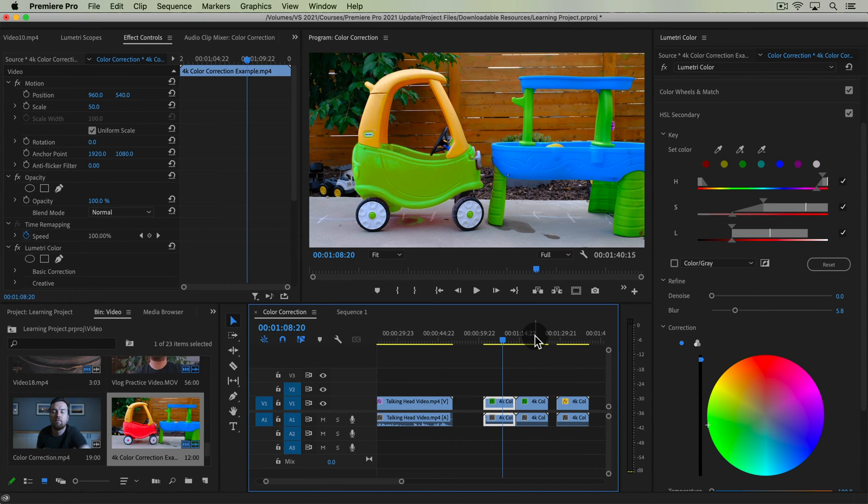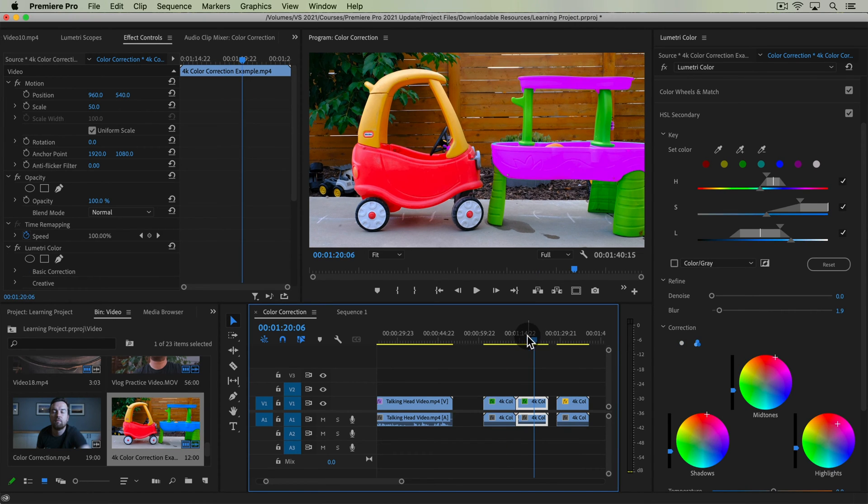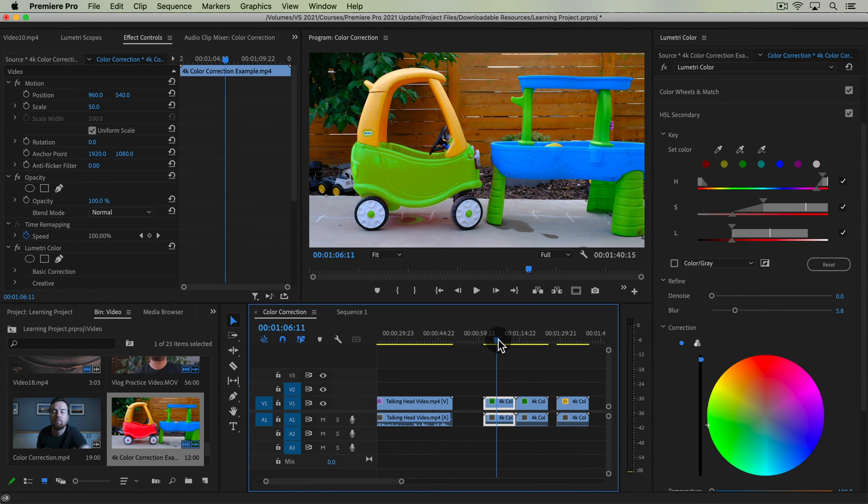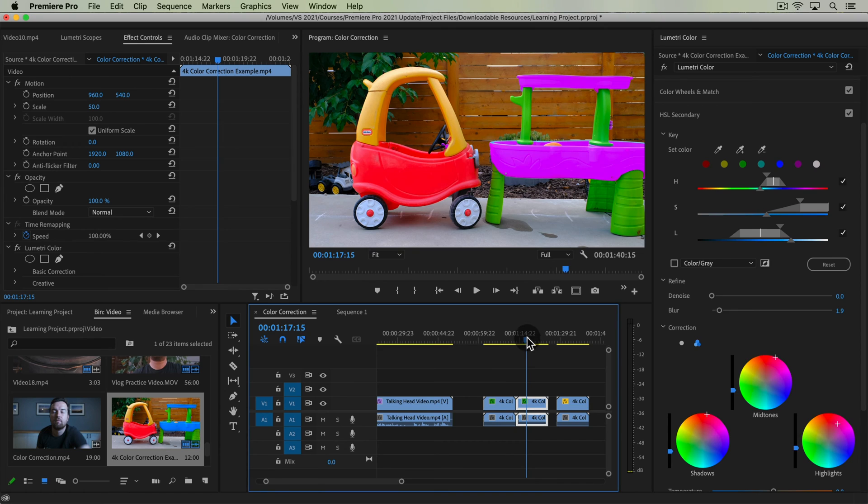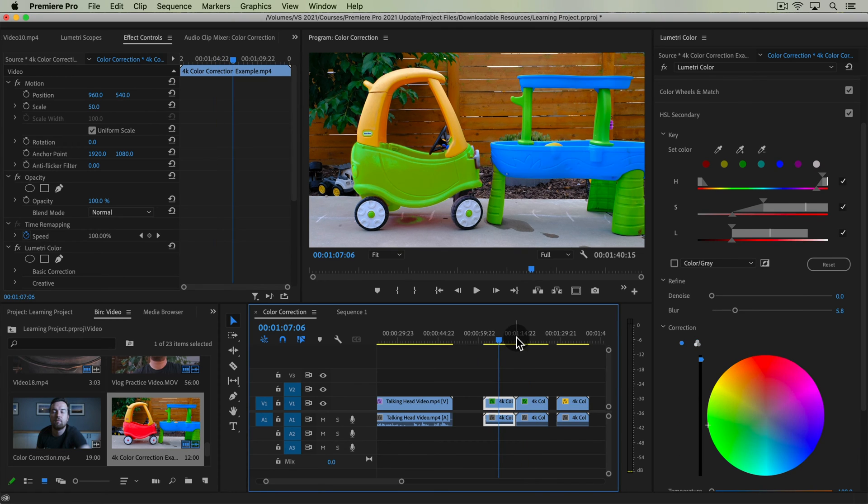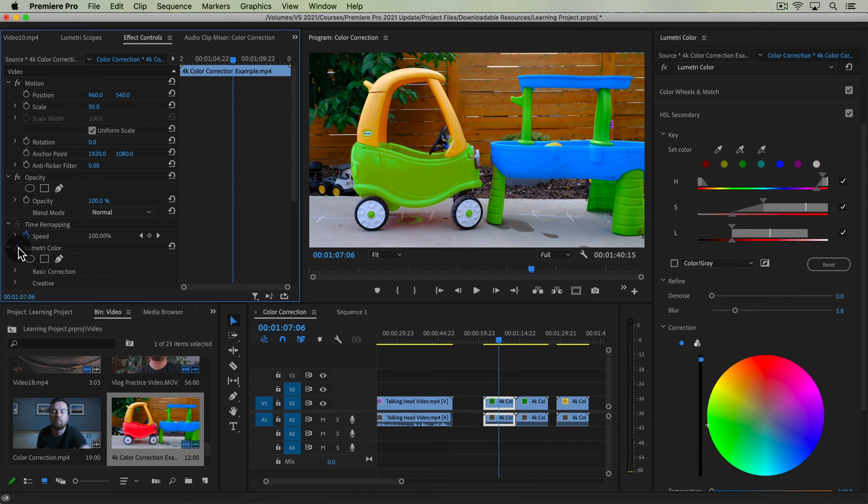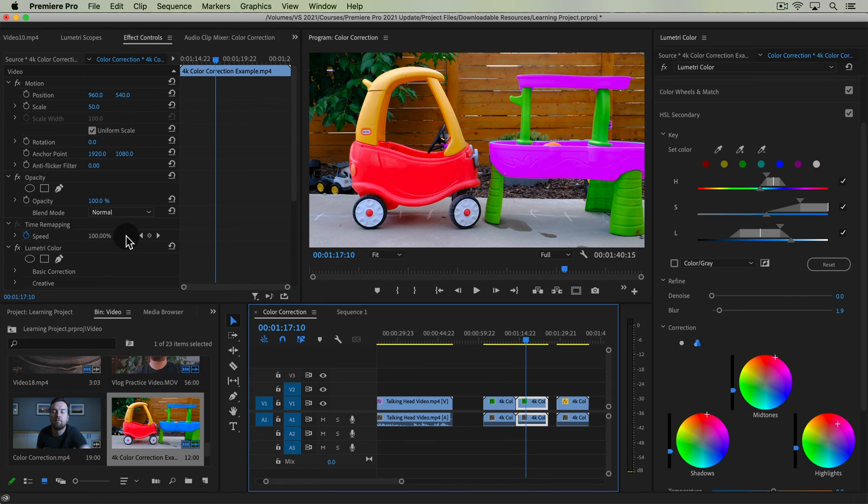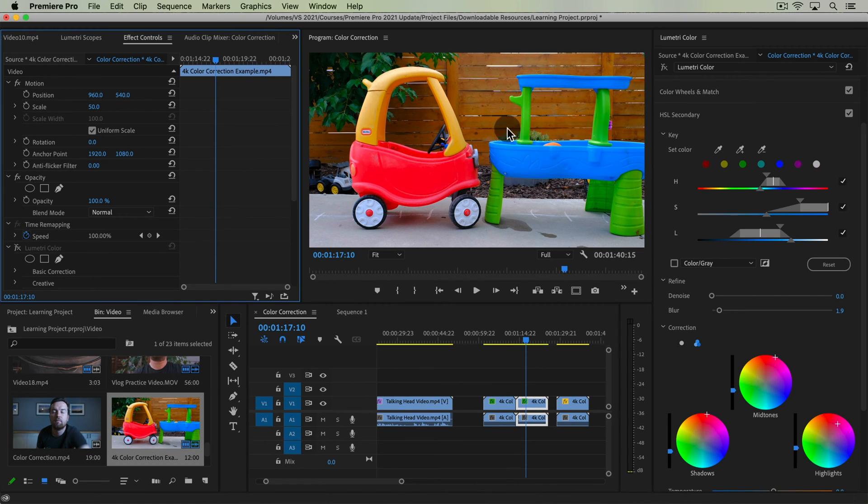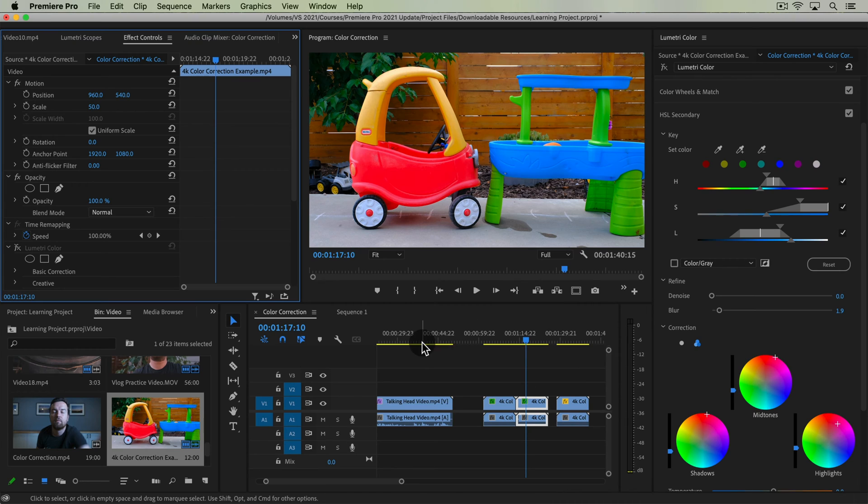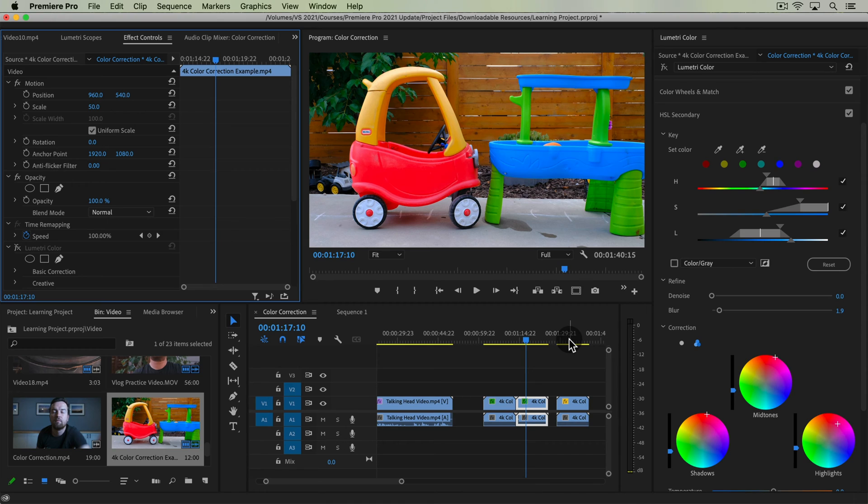So did you guys catch which one is real, which one's fake? Well, they're actually both edited. So in this version, the car and in this version, the little water table. This is what my backyard looks like with all the toys around. And I thought it was a perfect example for all of the colors that we see in our footage.